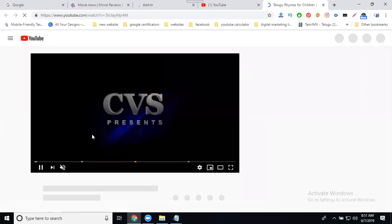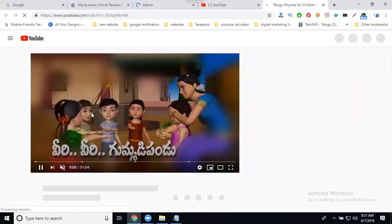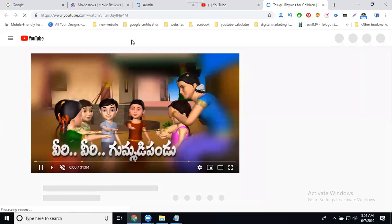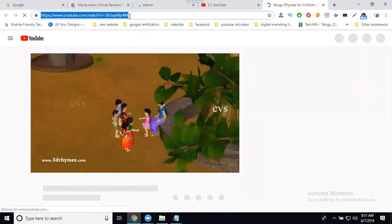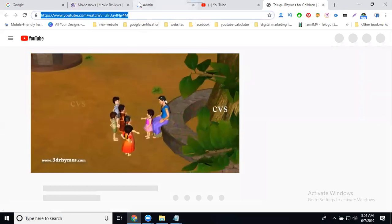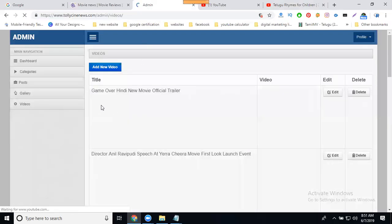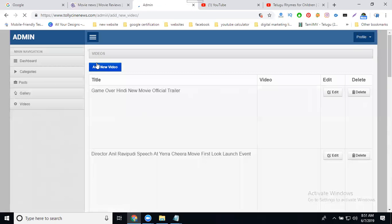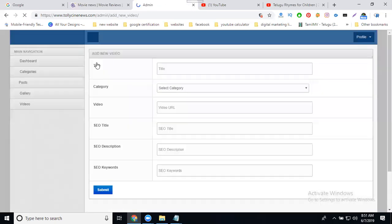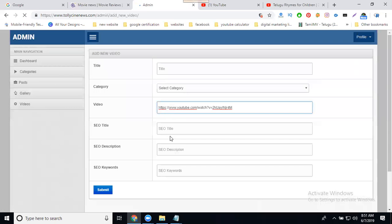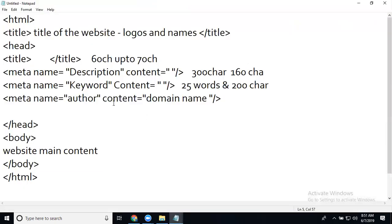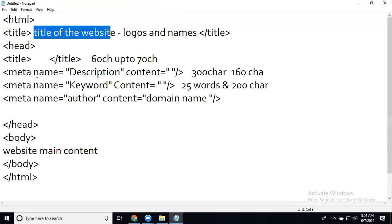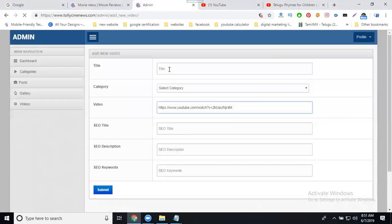Right now it's only for one video. I'll add a new video. Here we will discuss the two options: title of the website and SEO title, description, and keywords. What is the title of the website?